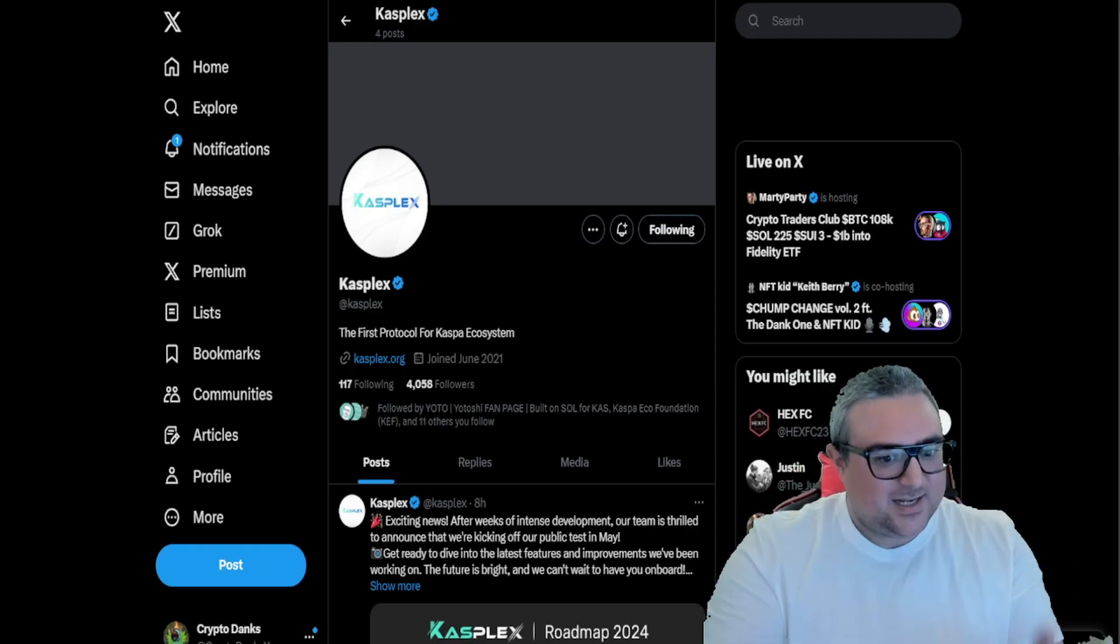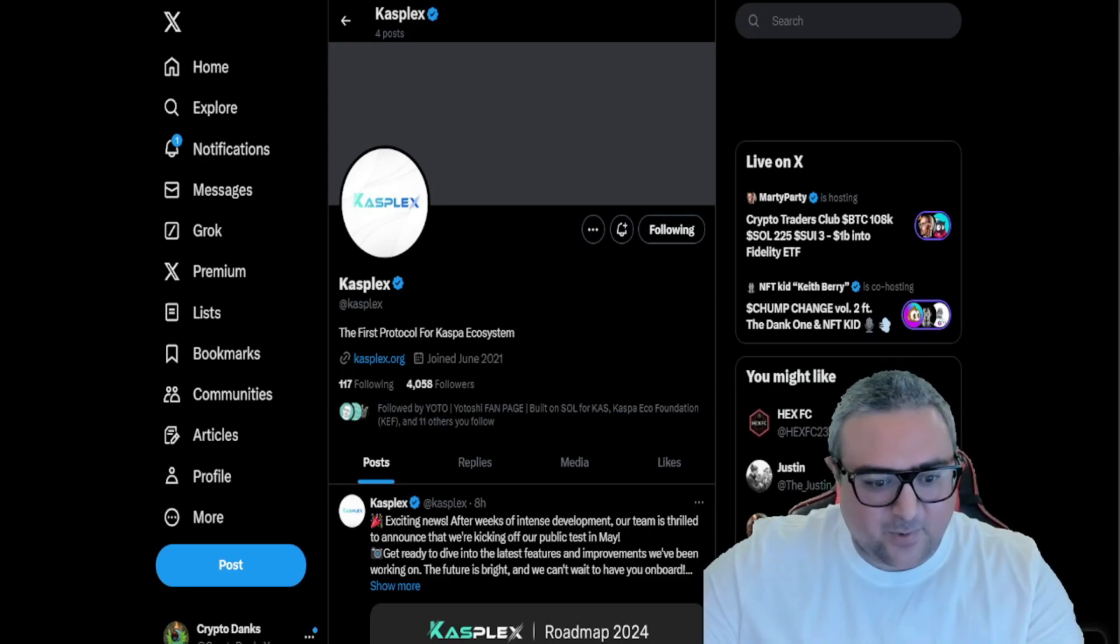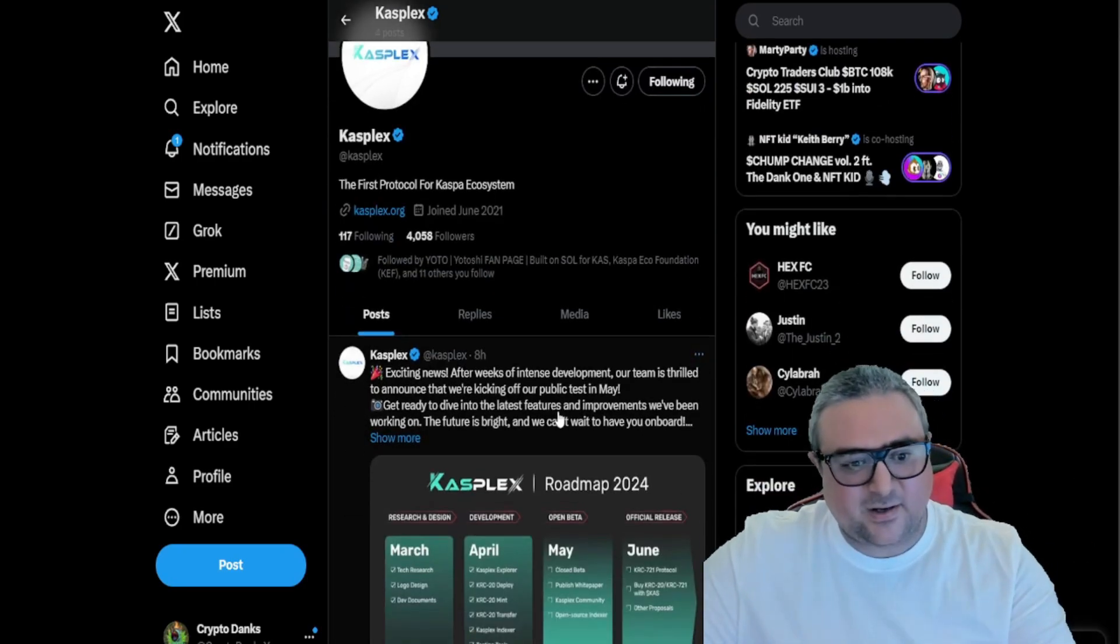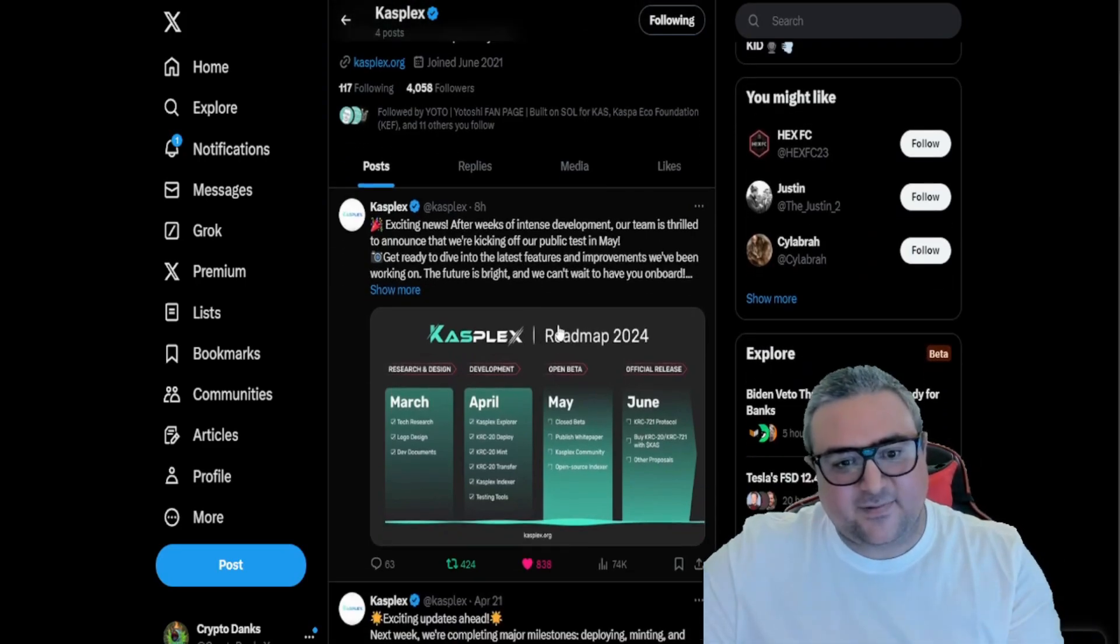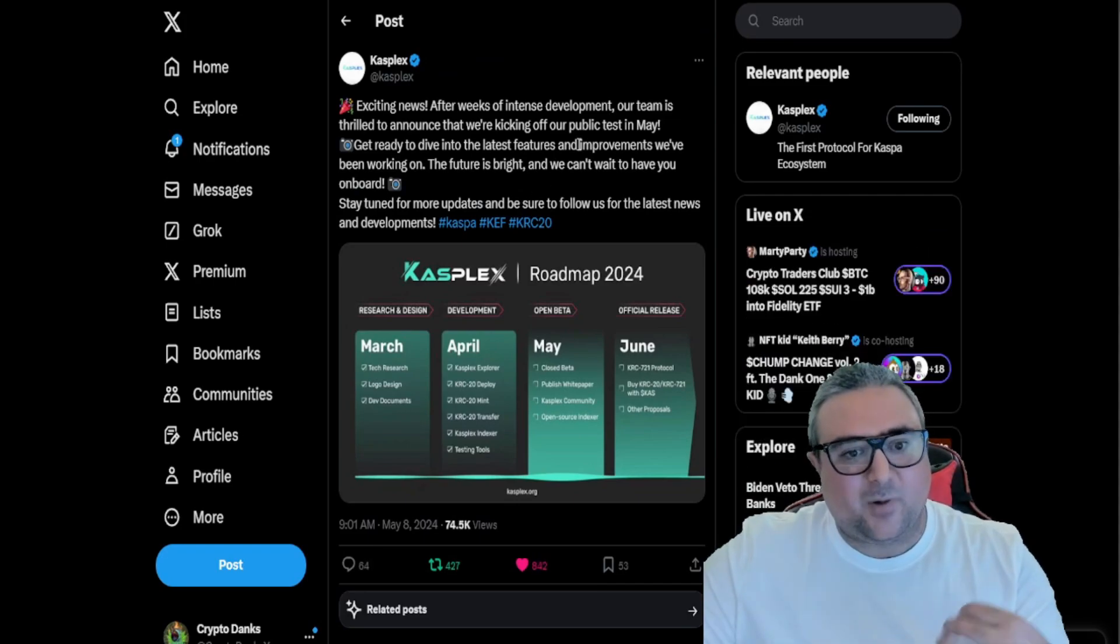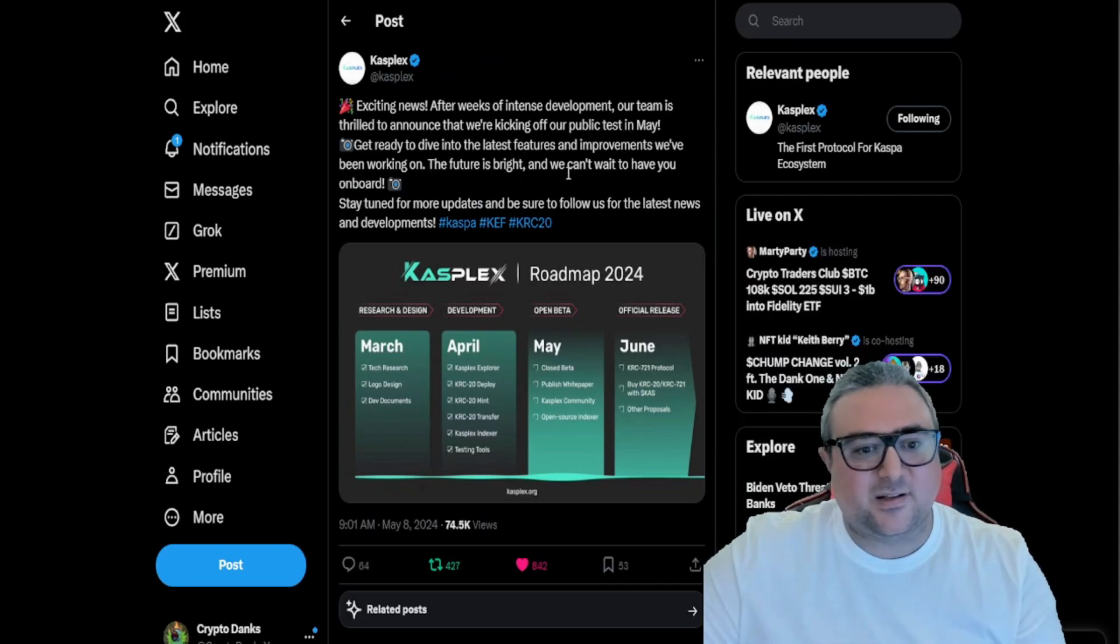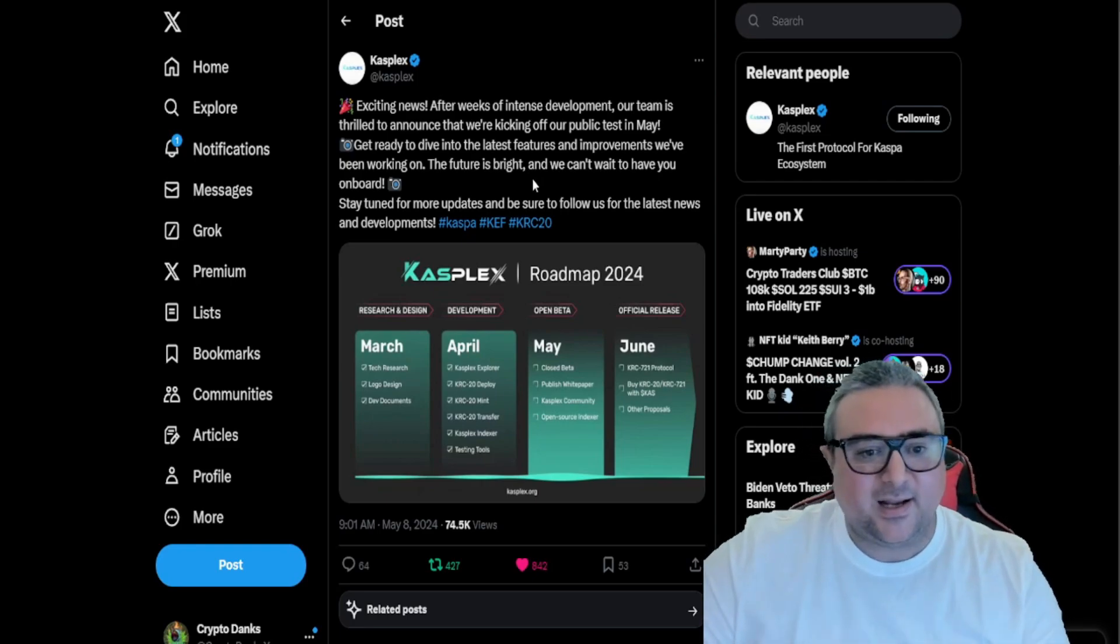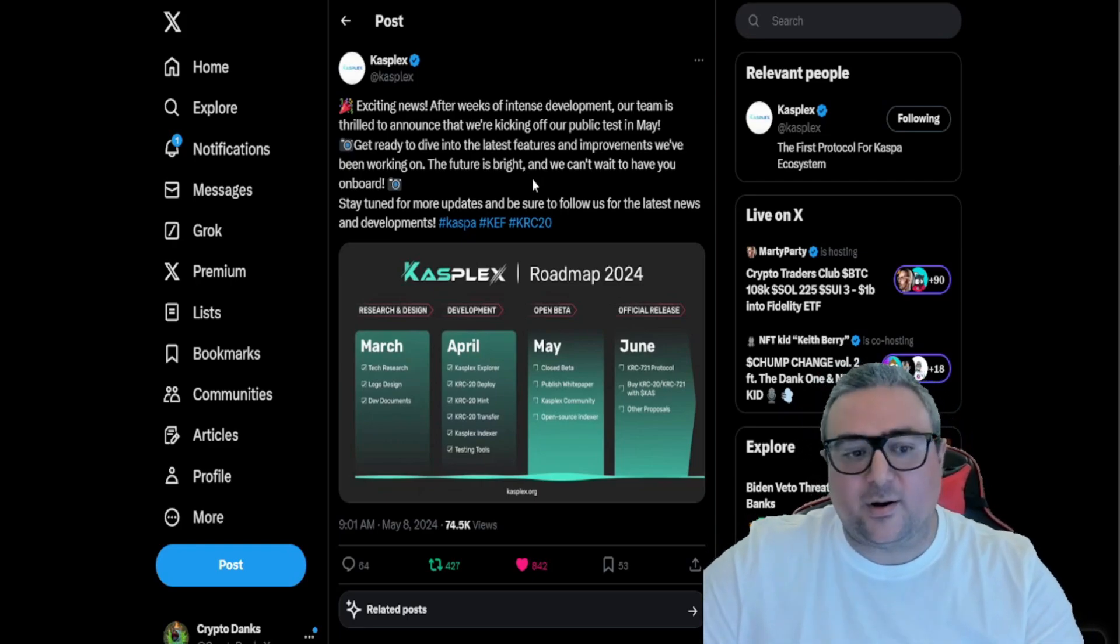Let's jump right into this real quick. First off, they said exciting news, this was eight hours ago. After weeks of intense development, our team is thrilled to announce that we're kicking off our public test in May. Get ready to dive into the latest features and improvements we've been working on. The future is bright and we can't wait to have you on board.